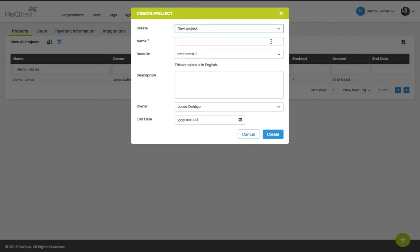You can choose a name and base this project on an existing project or template. You can also add a description for this project as well as select the owner of the project and the end date. When you finish with your settings click create and the project will be saved to your list.